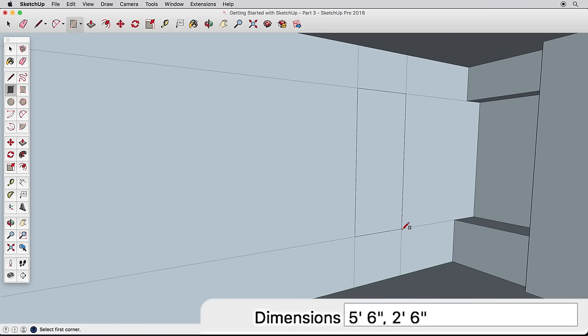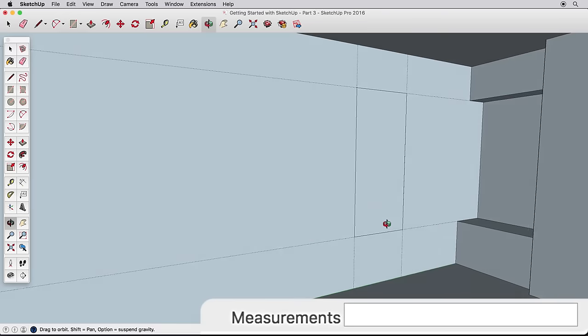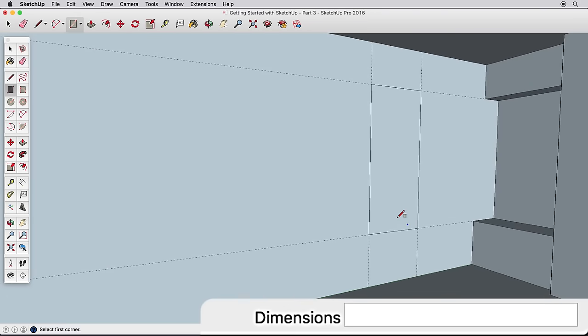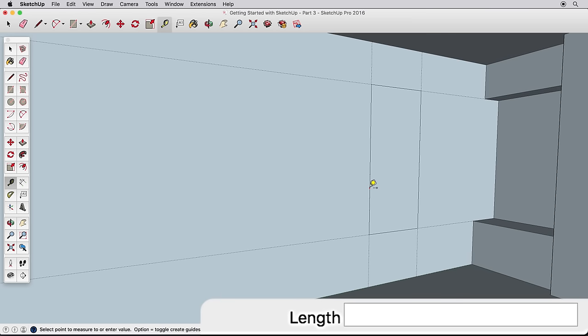Draw a rectangle using the guides for our window. Our room will have three windows on this wall, and they'll be 18 inches apart.